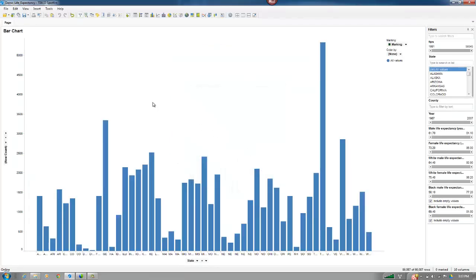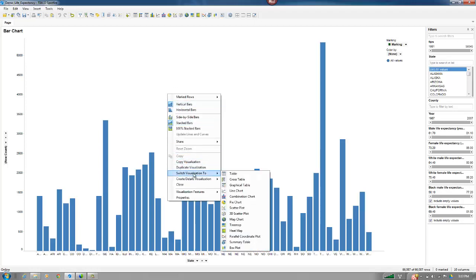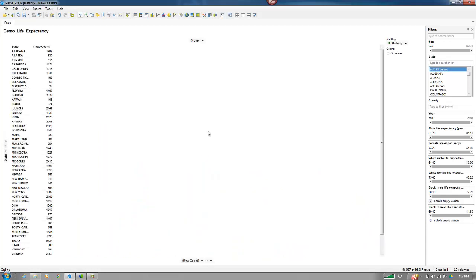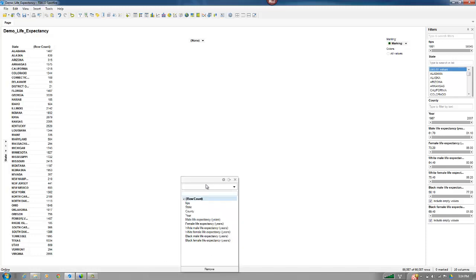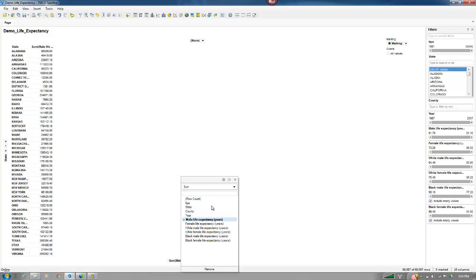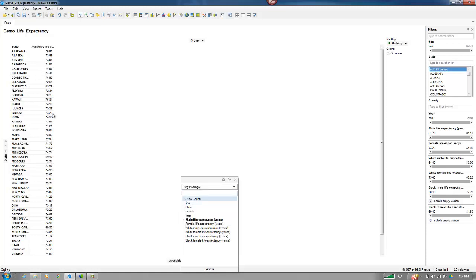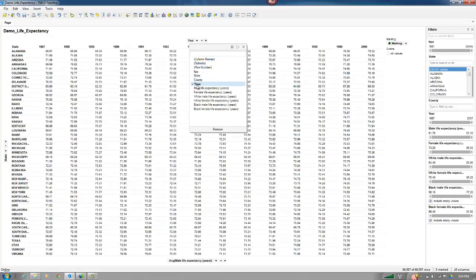All right, so we're defaulting to a bar chart, but I actually am just going to go to right-click and switch this to a cross table. And you can see it broke out automatically by state. And instead of showing the row count, I want to show the life expectancy as an average for each state. And I'll break that out by year.